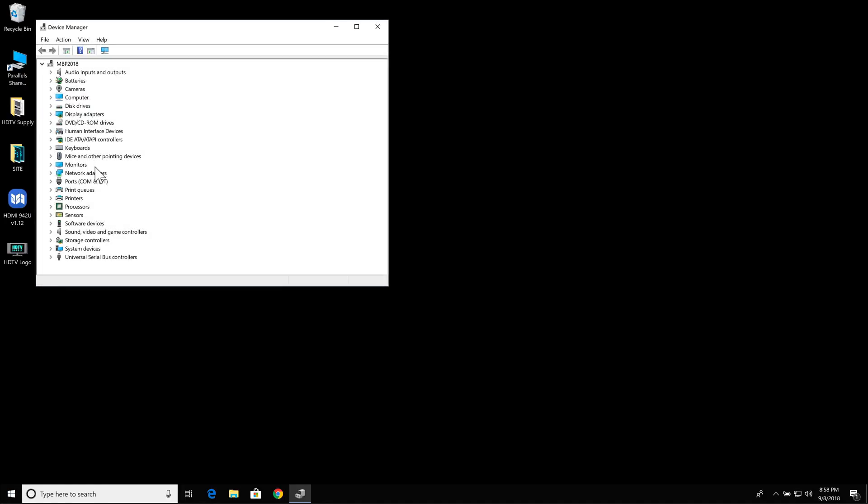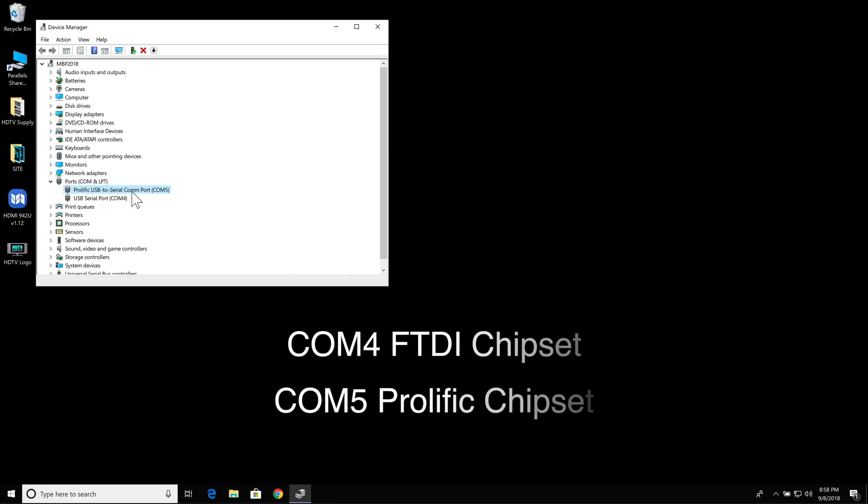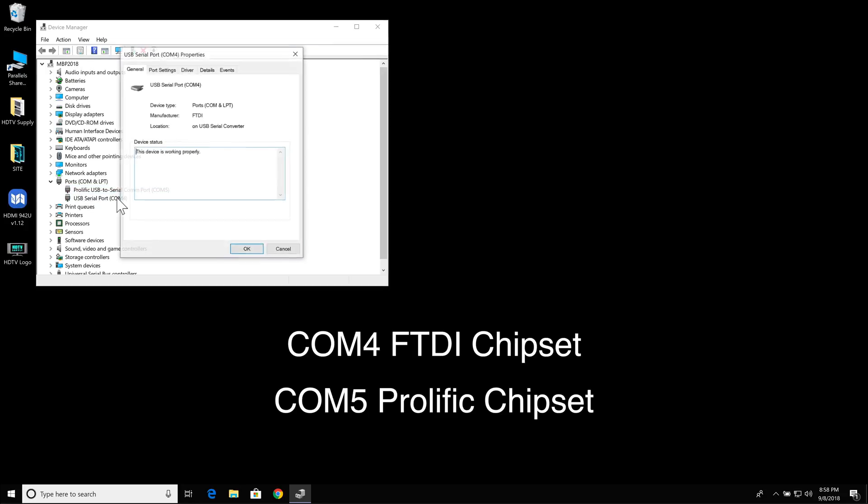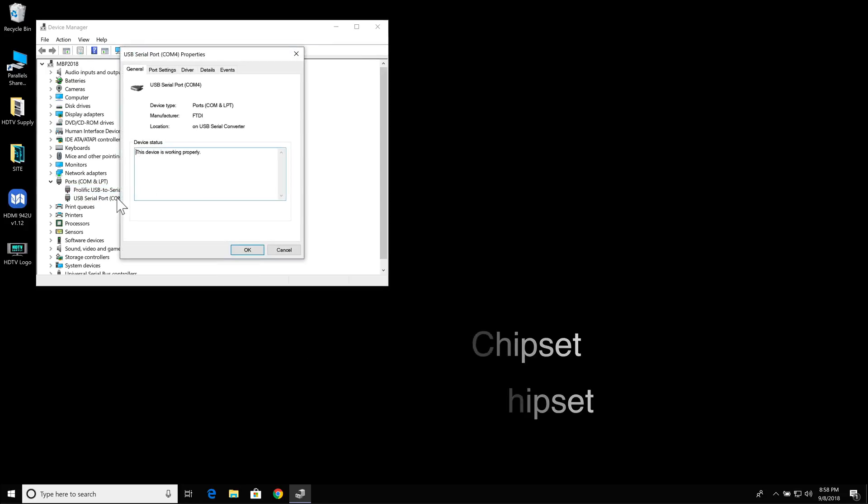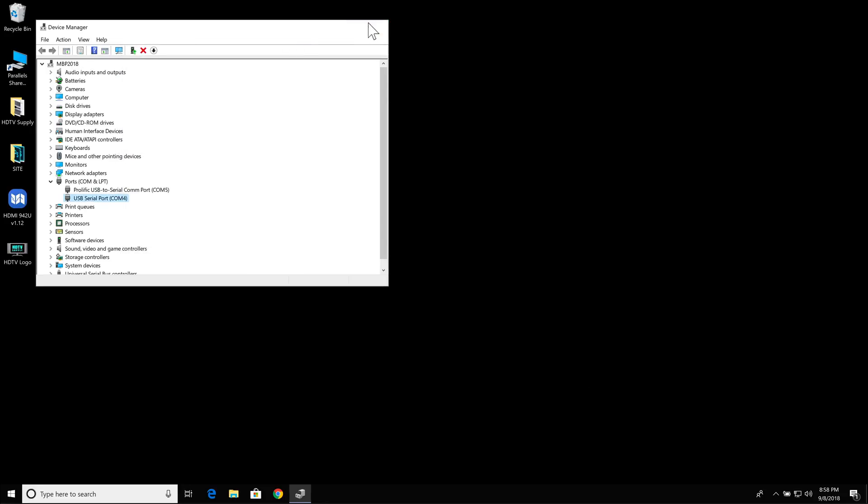I'm going to go into my Device Manager, go to my ports here, and on COM5, I'm using the Prolific, which tends to have issues, and on COM4, I'm using the FTDI chipset. Now I'm going to close this down.